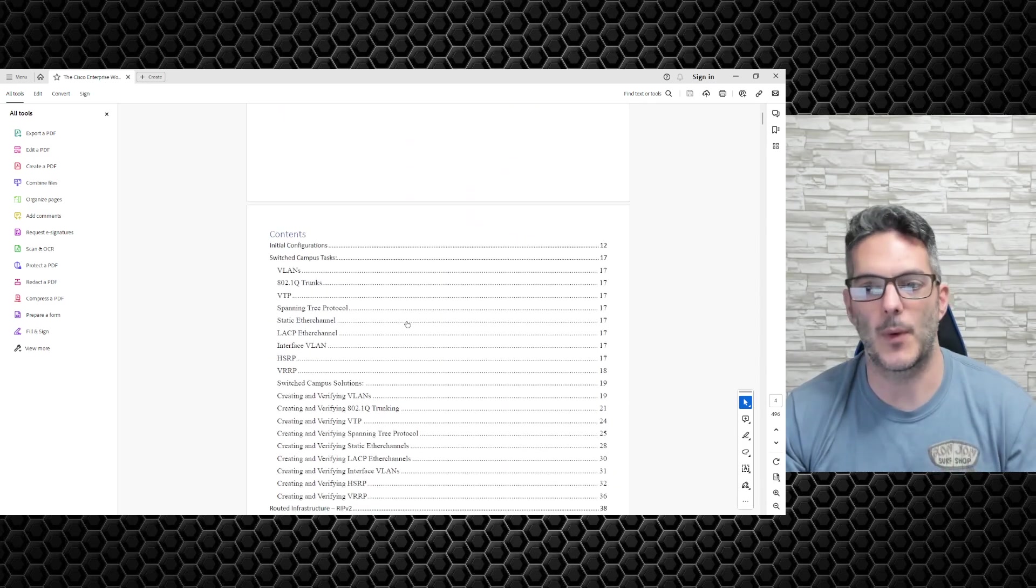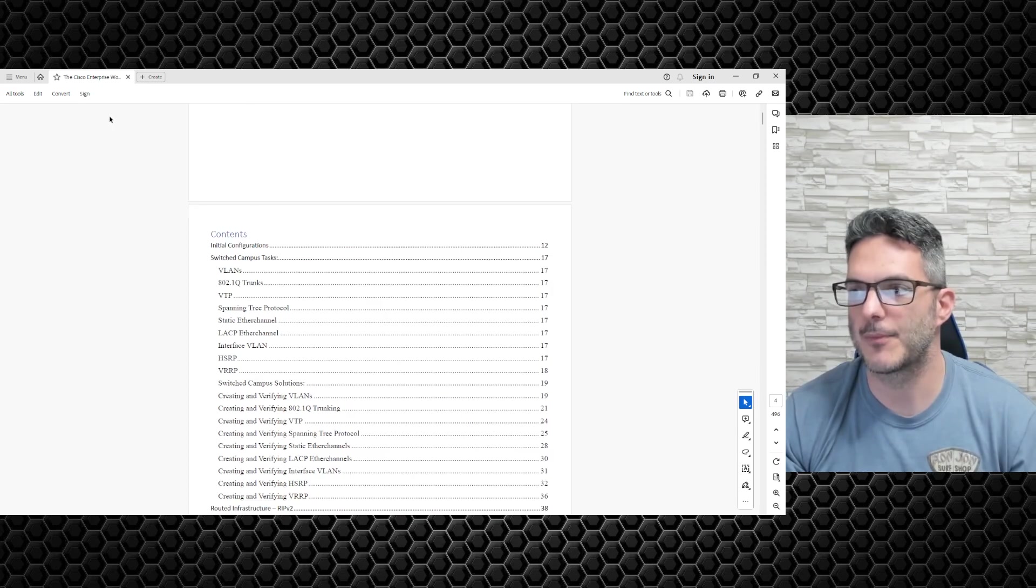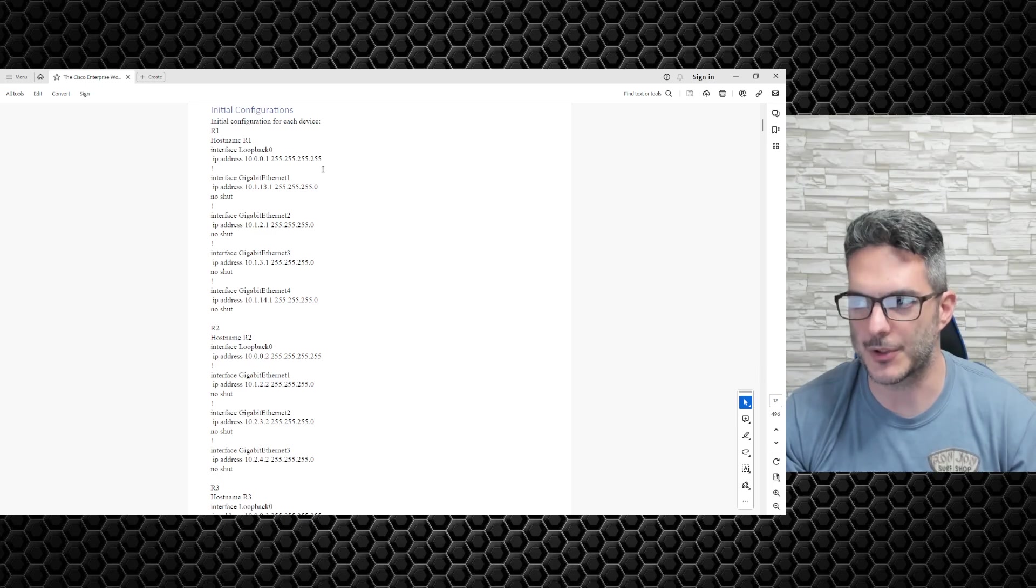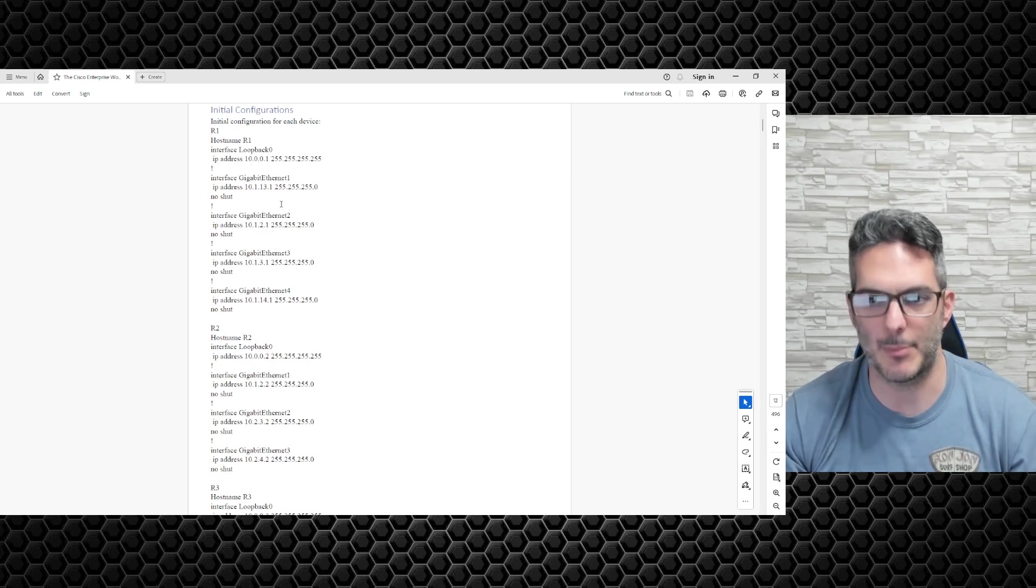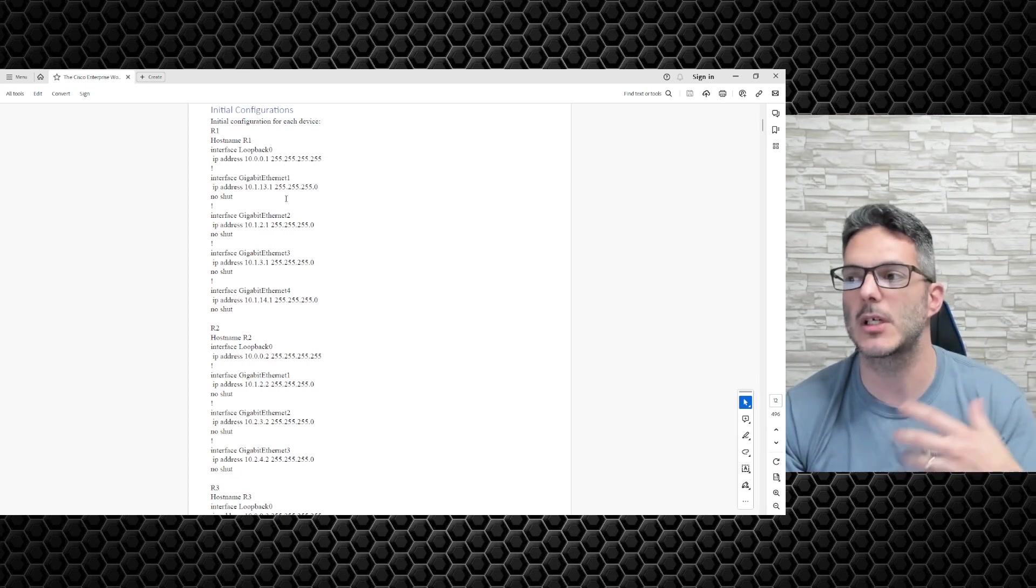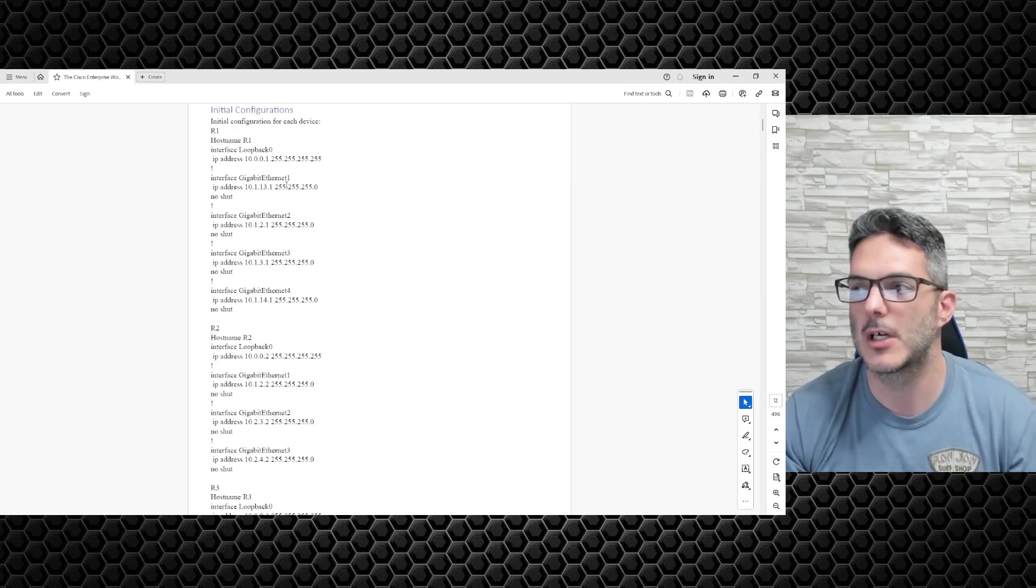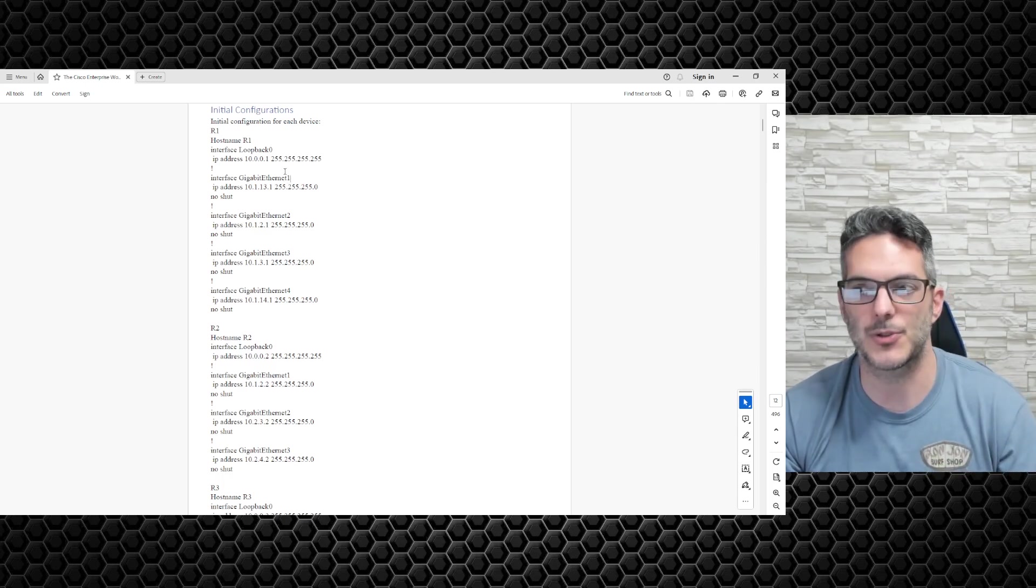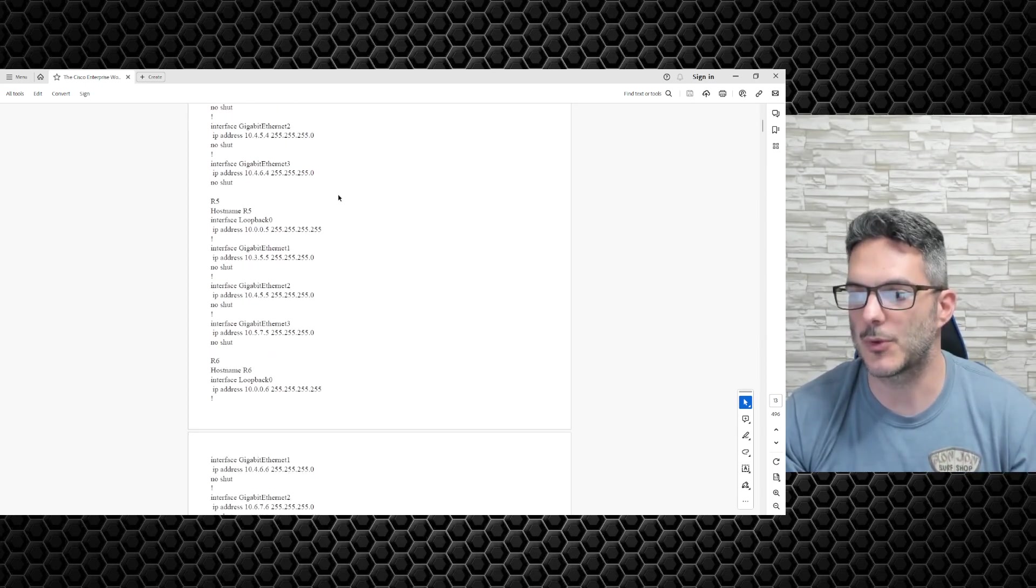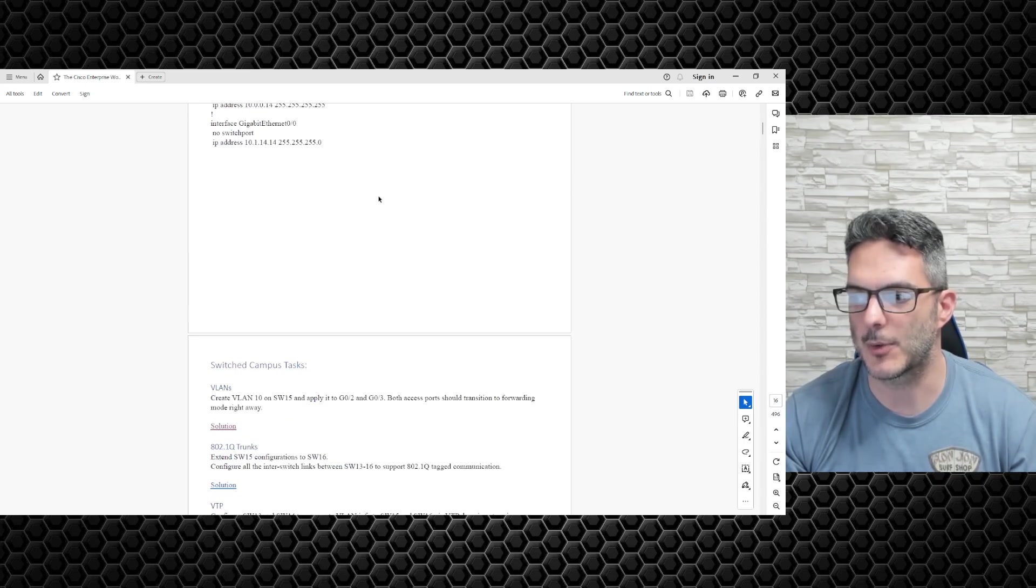Remember, just update the interface type to whatever matches your lab. If you're using GNS3 and say 7200s or whatever platform, just make sure this lines up. If it's Gig 0/0, make sure Gig 0/0 lines up. Beyond that, the way the labs are built...